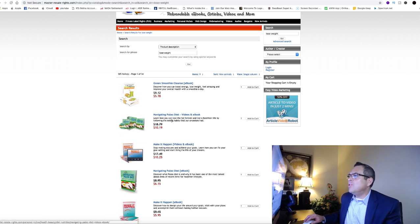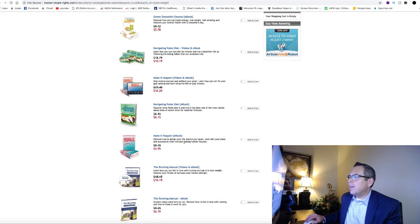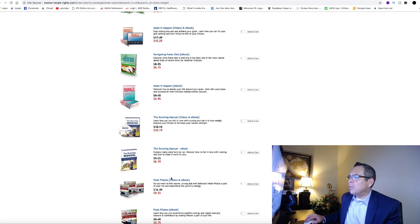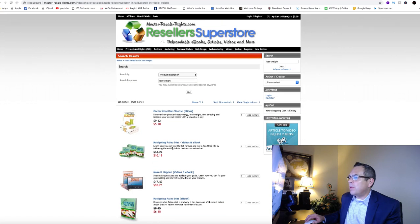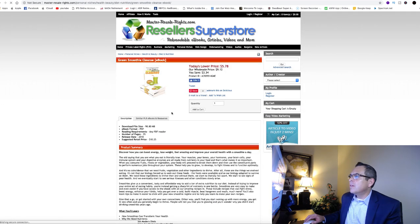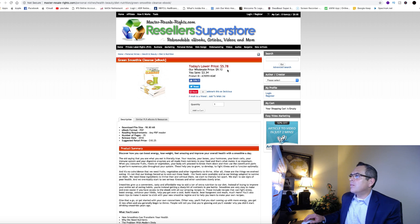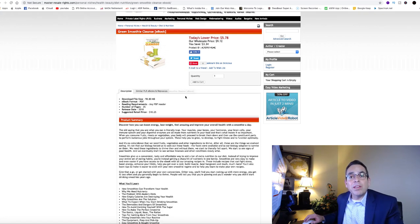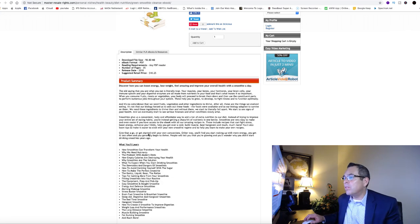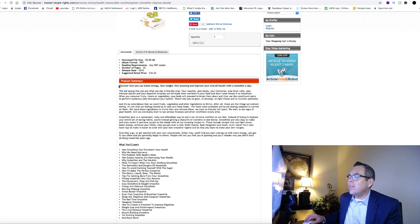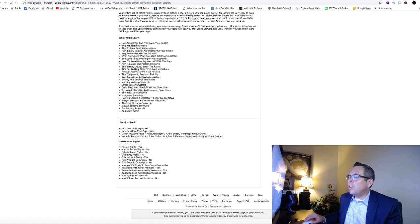Here we go. Green smoothie cleanse ebook, five dollars and 78 cents and you own it. You can click on these things. Make it happen. Navigate paleo diet. The running manual. Peak Pilates. Let's click on this one here. Let's look at this ebook. So here we go, five dollars and 78 cents. Normal price is nine dollars and twelve cents. You pay five seventy-eight, you own that ebook. You can now start promoting it or giving it away as part of your bonus. And it even gives you selling text already you can put this in an email. Discover how you can boost your energy, blah blah blah.